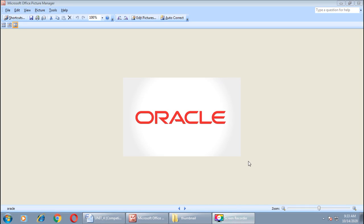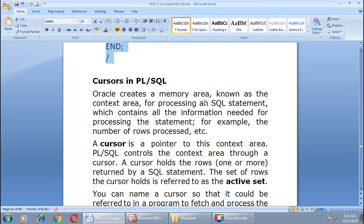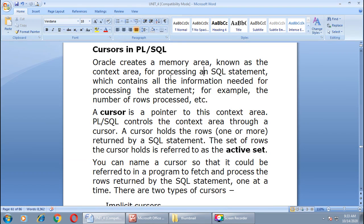Good morning. Let us continue with unit number four. In the last lecture we completed the examples of looping structures available in PL/SQL. Today we are going to start cursors in PL/SQL. Oracle creates a memory area known as the context area for processing SQL statements. This area contains all the information needed for processing the statement, for example the number of rows processed.